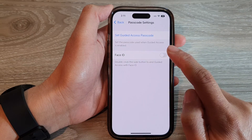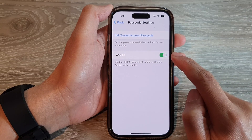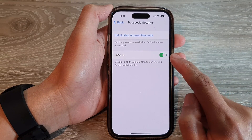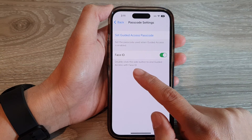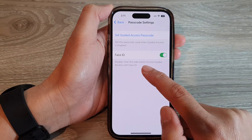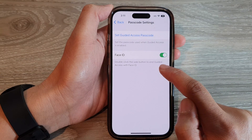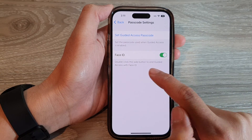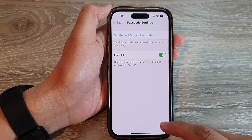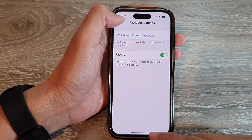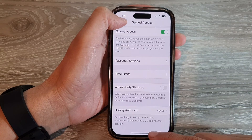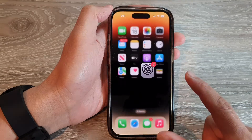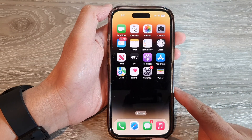You can turn on or switch off Face ID here. If you turn on Face ID, then you can double-click the side button to end Guided Access with Face ID. And that's it — swipe up to go back to the home screen.